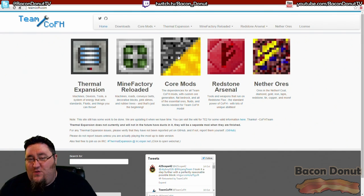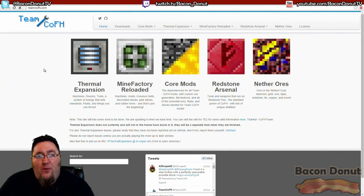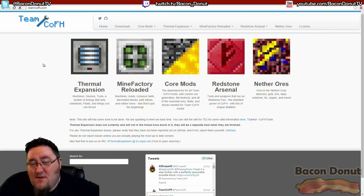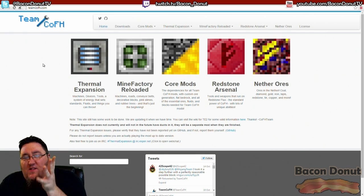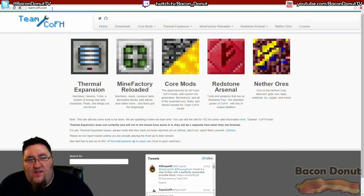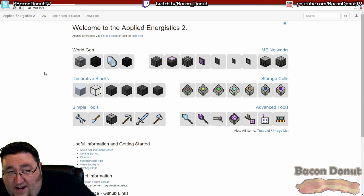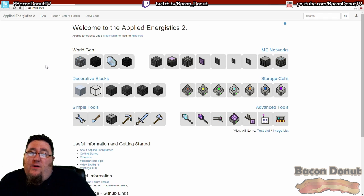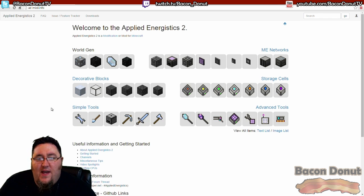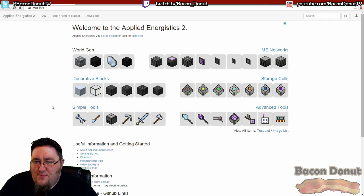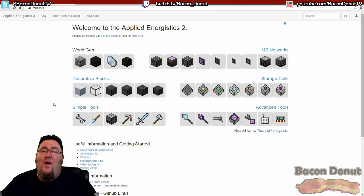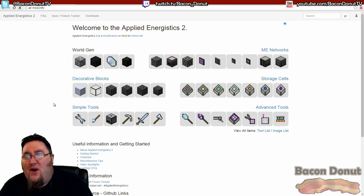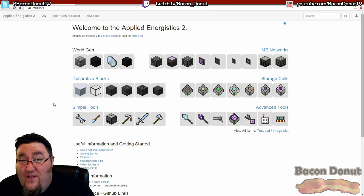For now the point is, some mods have their own websites such as this. Another example is Applied Energistics, one of my favorite mods. It has its own website, but that doesn't give you a way to browse through what all is out there and available.